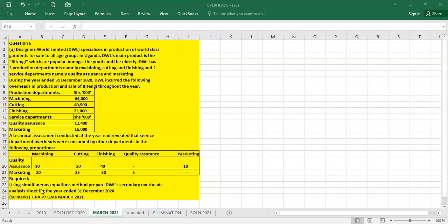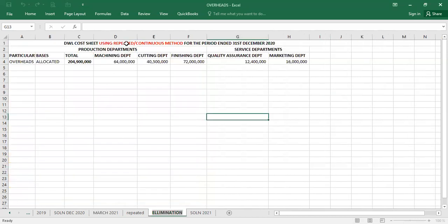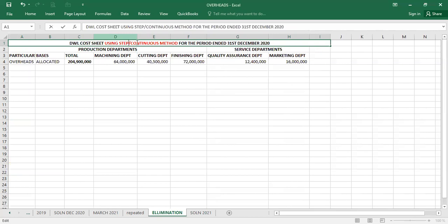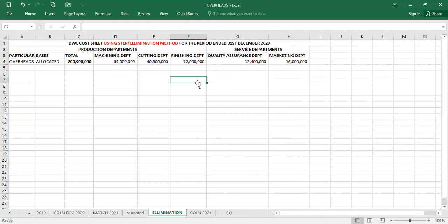We are going to use the elimination, also called step distribution, method. We'll work through the elimination method using the costs given in the question.